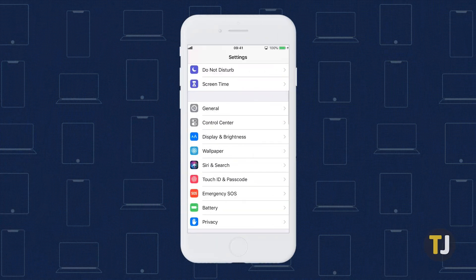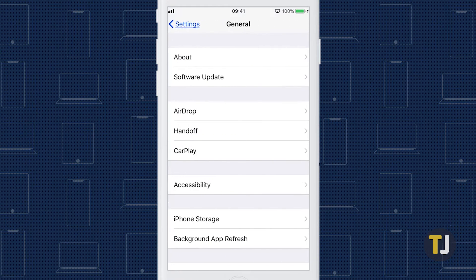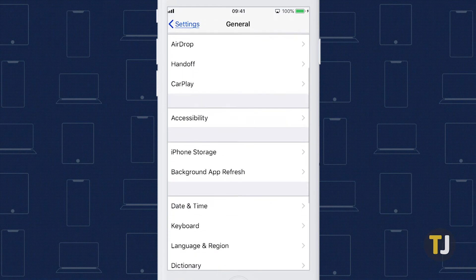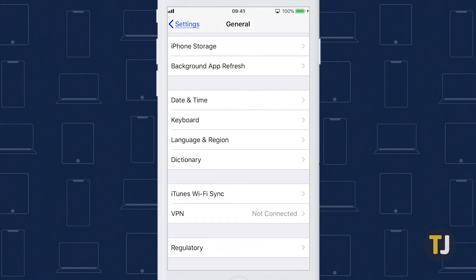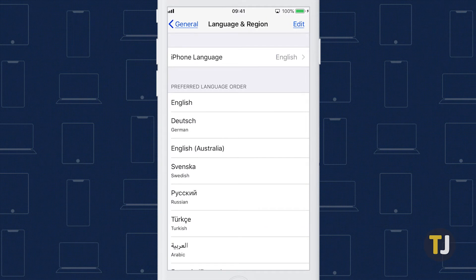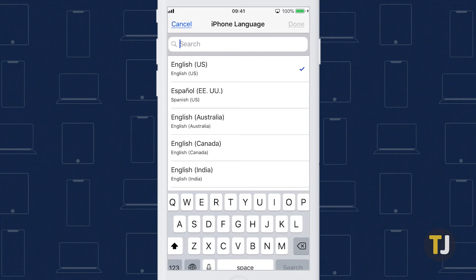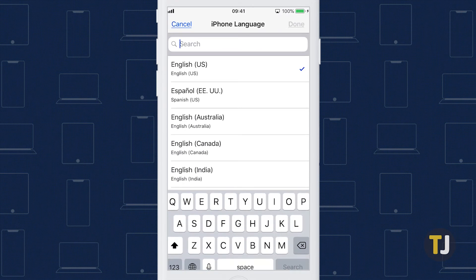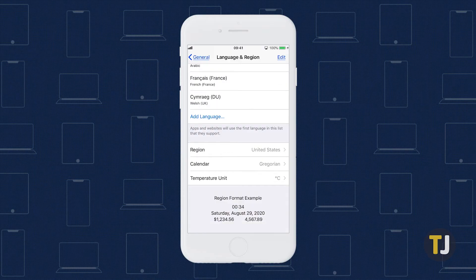Head to the settings app on your iPhone, then scroll through your options until you find general. Tap language and region, then tap iPhone language to set a new language. Restart your device and Facebook should use your newly assigned language.